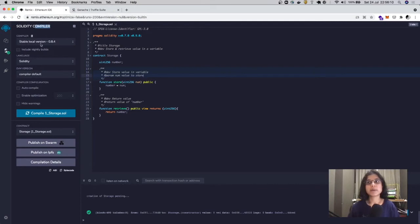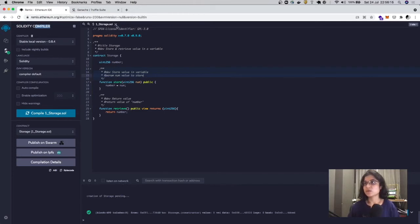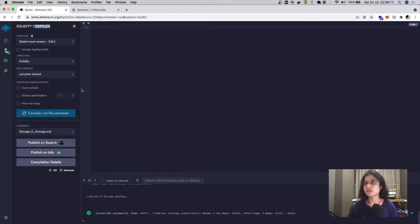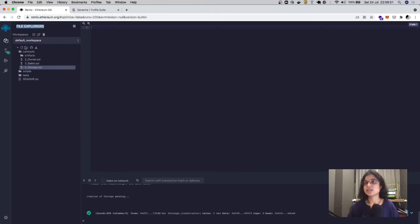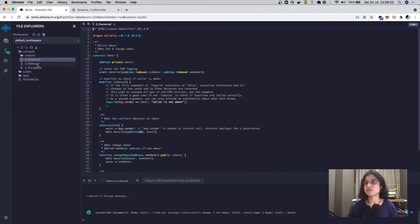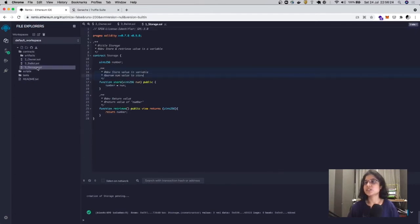Once you're here, let the compiler be at the stable local version. Something you need to note is that if you close this file, your compile button is going to deactivate. Essentially, it's going to tag the compilation process to whichever file is currently active.